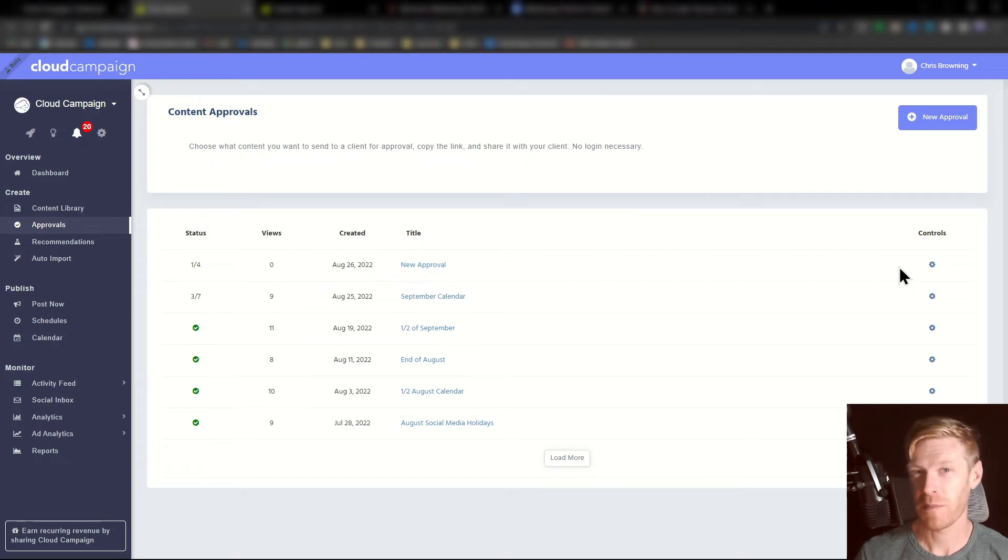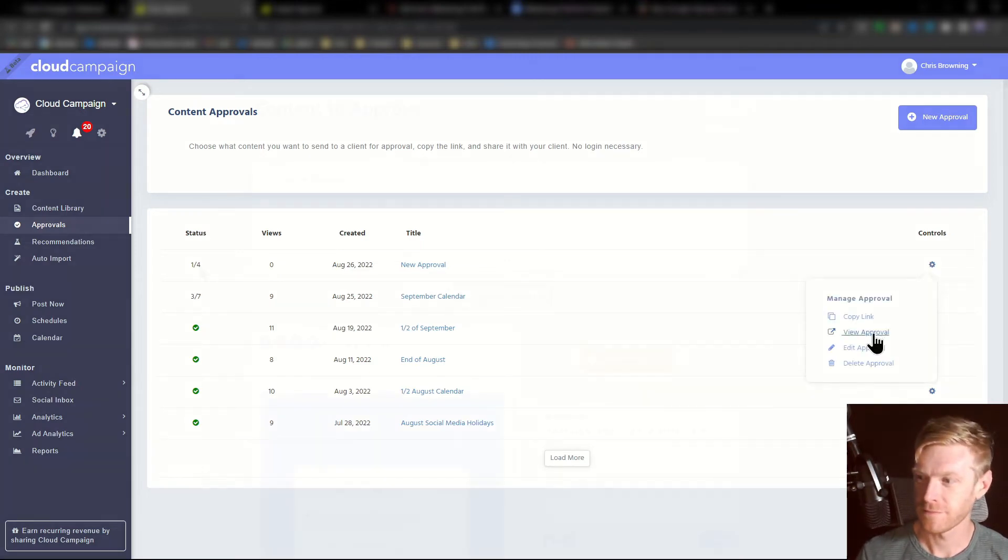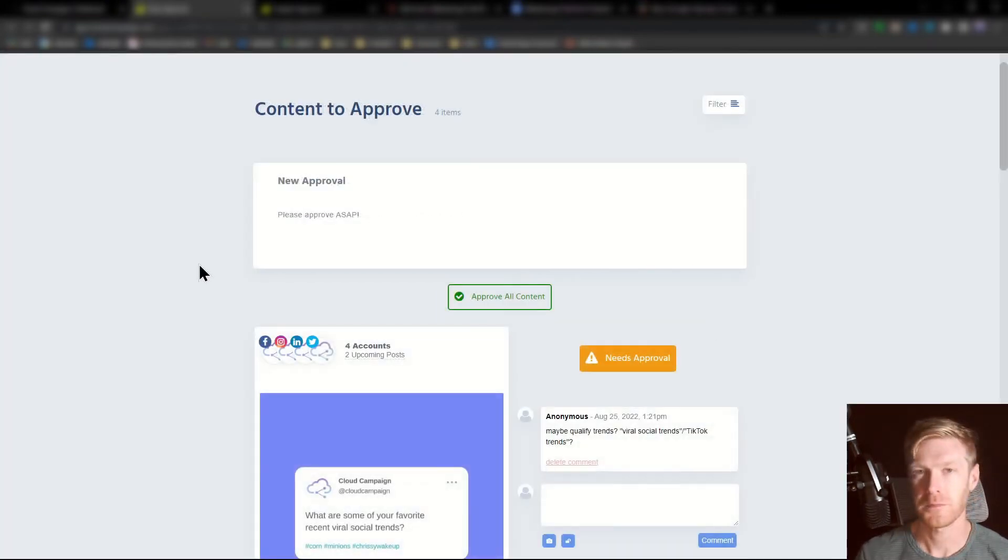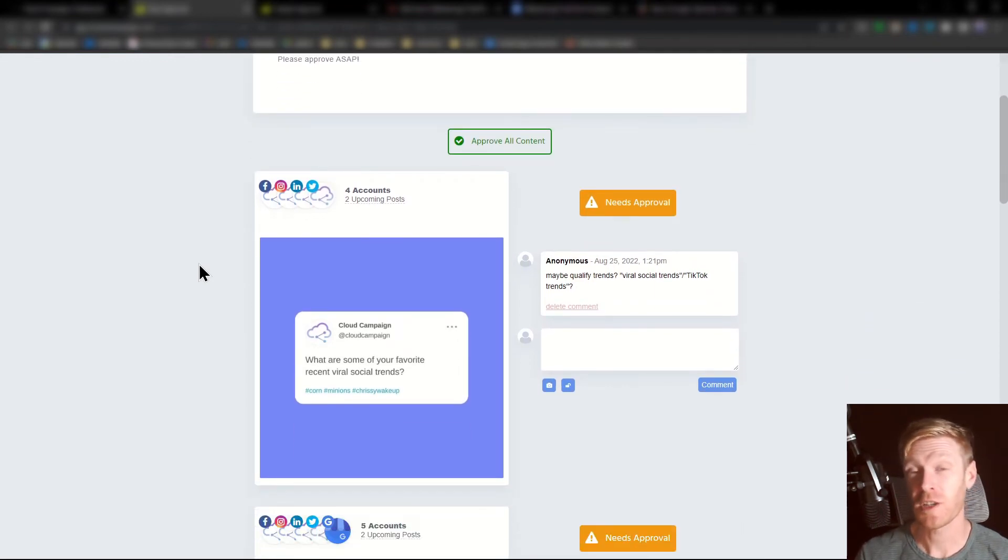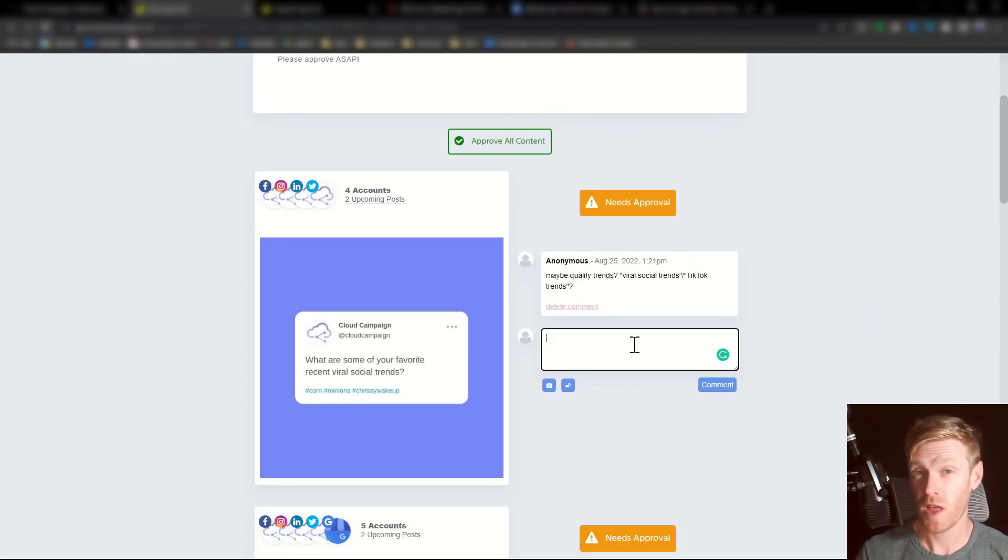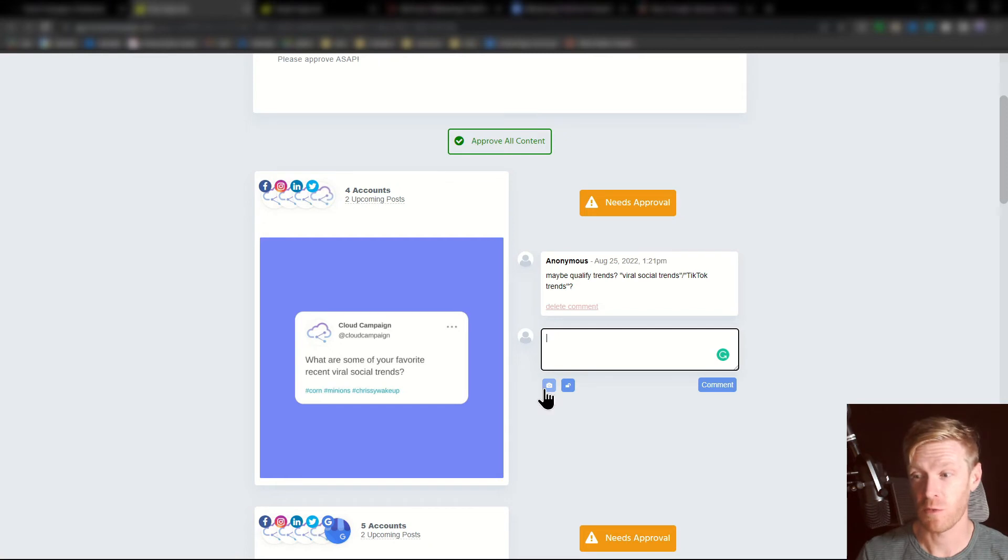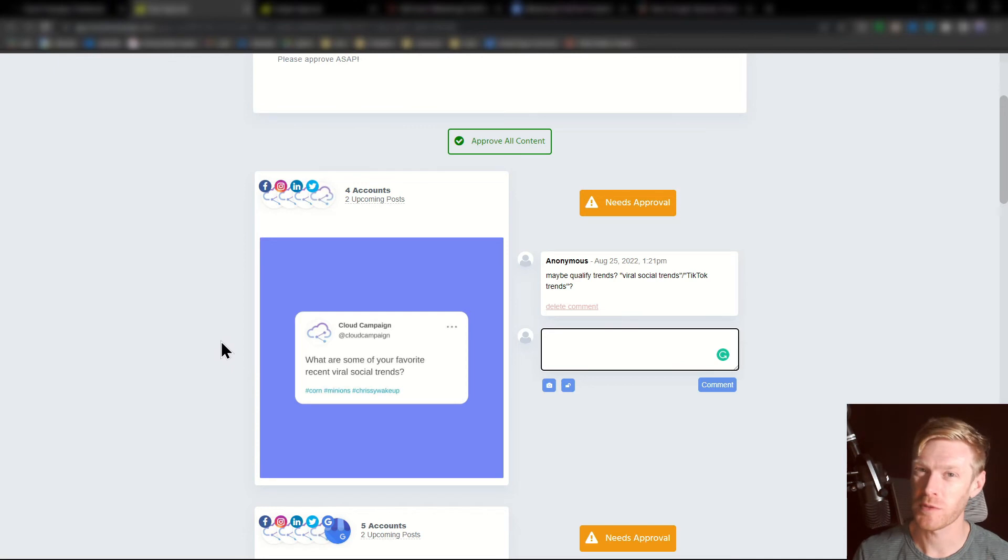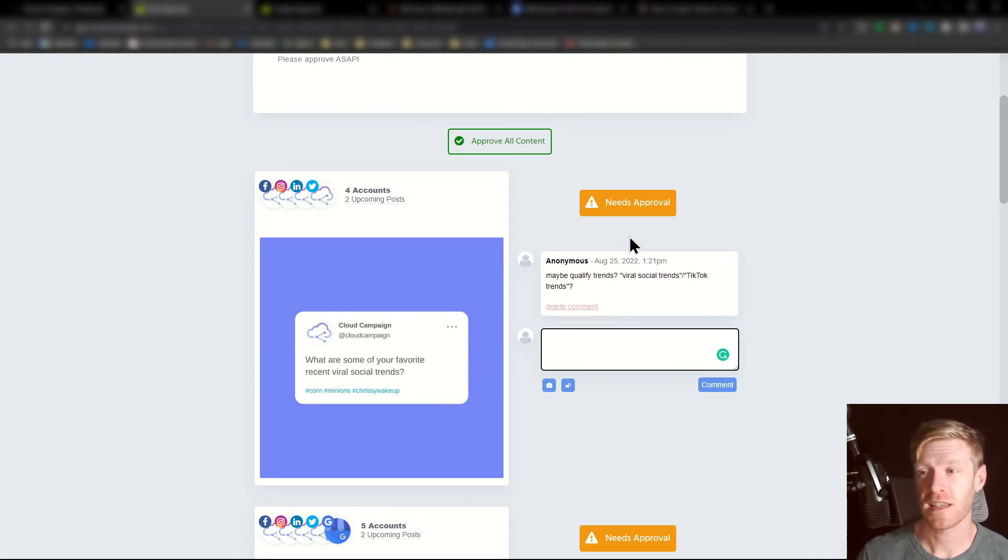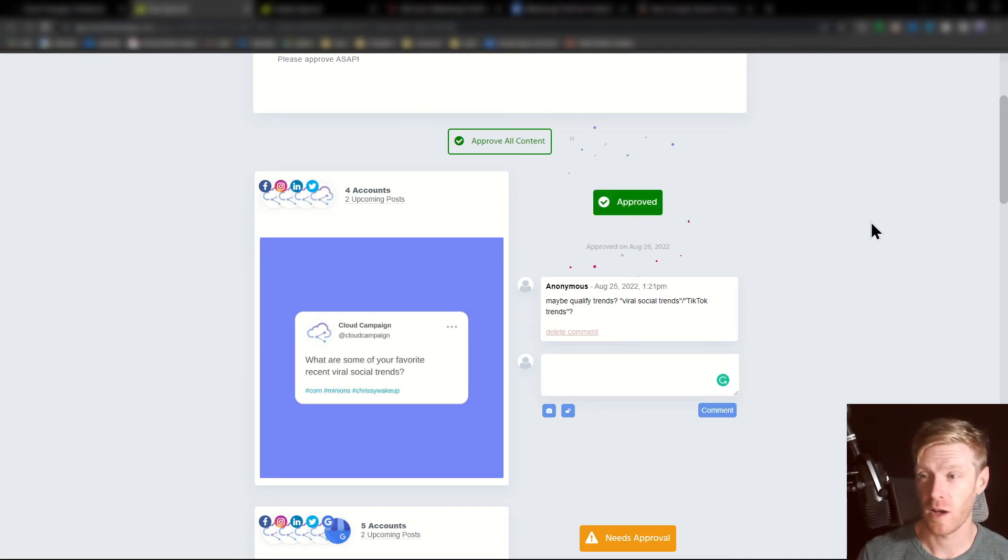Here's what that page looks like. Here's our approval page. From here each piece of content is listed along with options for leaving text and visual feedback. These comments are timestamped and if the user is logged in will attribute the name. The client just has to click approve and the content is ready to post.